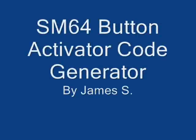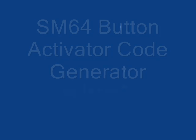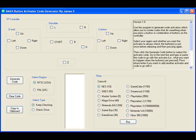Hello, this is a button activator code generator for Super Mario 64.